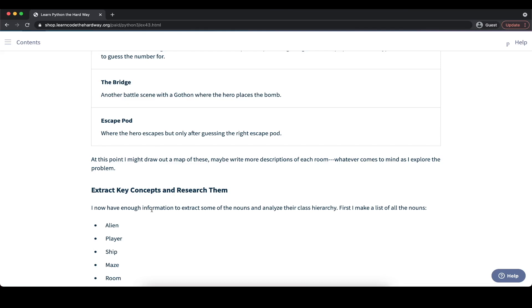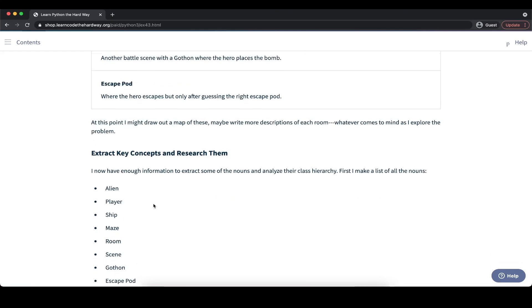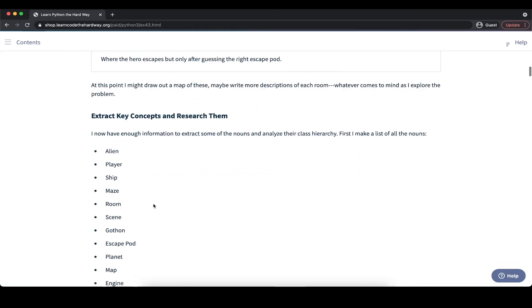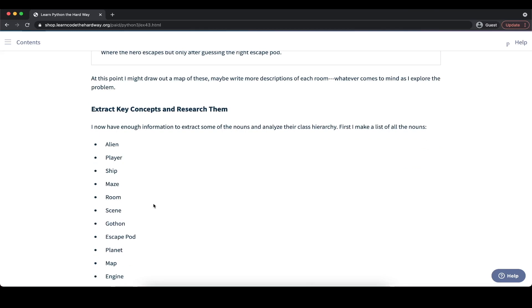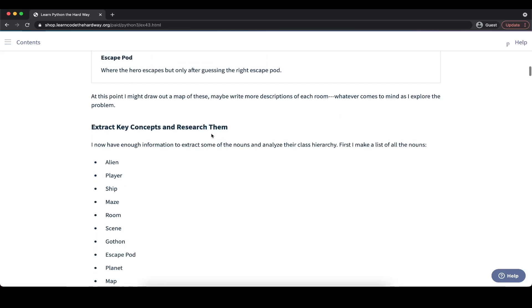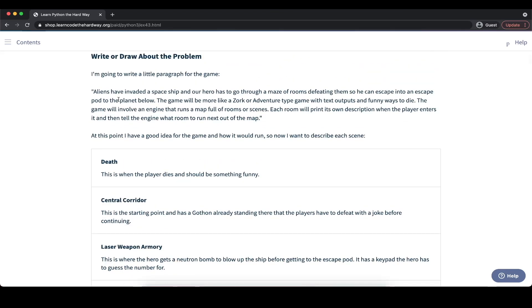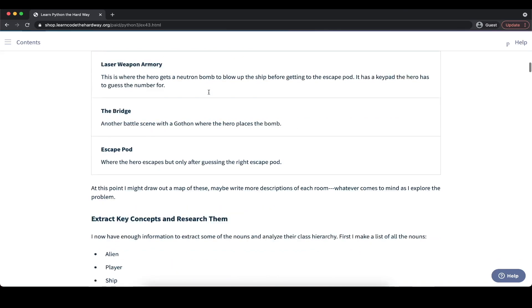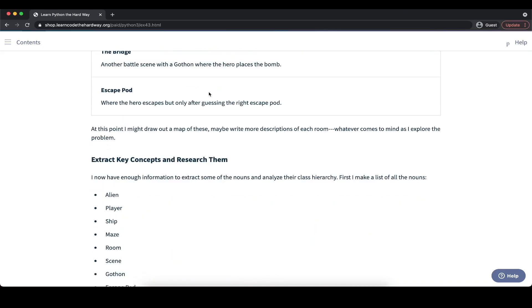Once we have that basic idea, we can continue with the second step of our five-step process and extract key concepts and then research them. Based on our description, we have enough information to extract some of the nouns in our problem description and then analyze their class hierarchy. We can start out and create a list of all the nouns that we have. Going back to our description, we have nouns like aliens, spaceship, hero, and we can basically go through the description and extract those nouns. They will become important later on when we then actually start working with our class hierarchy.